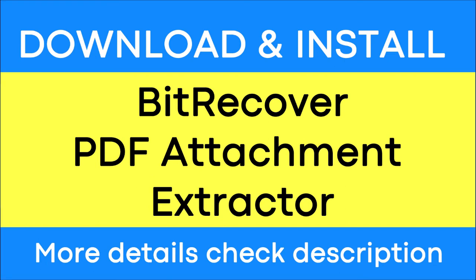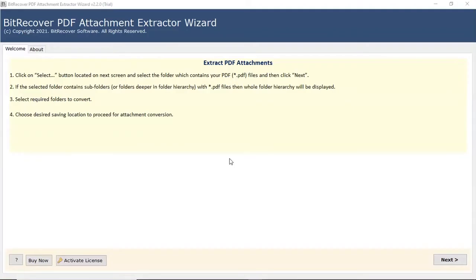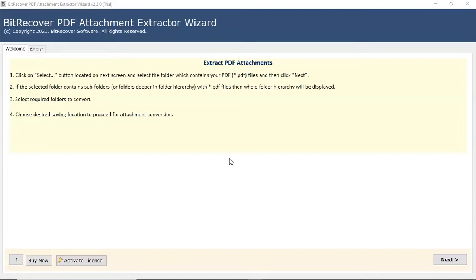It is a trustworthy solution that can extract multiple PDF attachments with no loss of information. The simple software interface is an advantage of this utility.